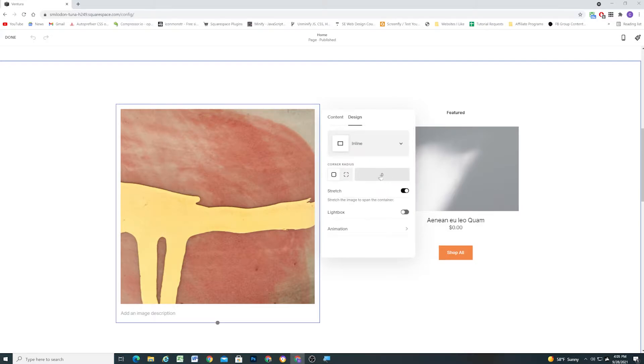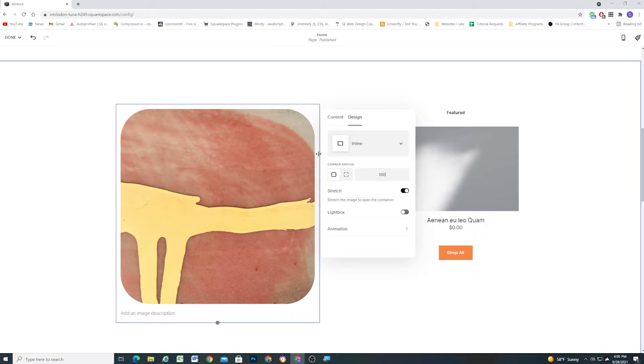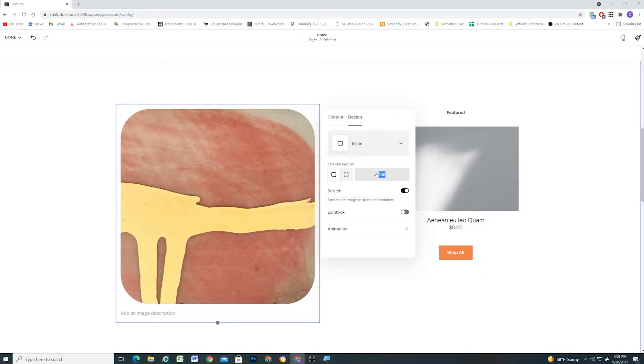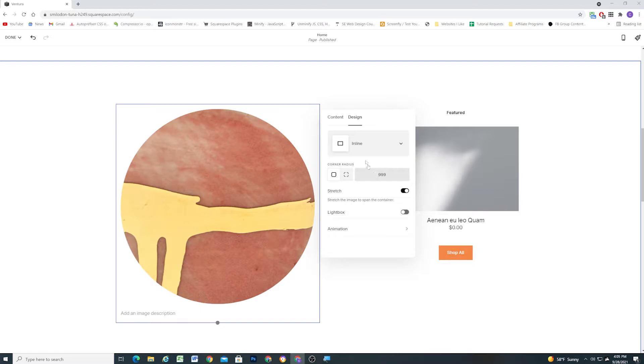So this value is in pixels, so I have a big image here so if I type in like 100 then it will give a 100 pixel border curve radius to each corner. Now if you want it to be a circle, the max value that you can put in here is 999 and that will just crank it all the way up and so now we have a circle.